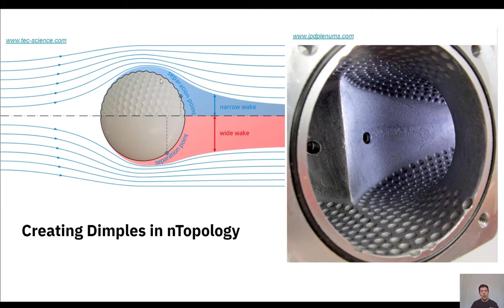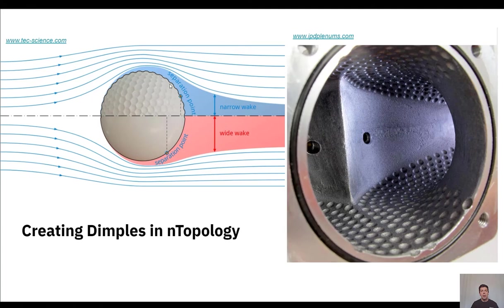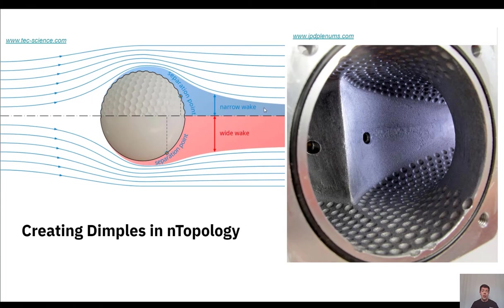Essentially what these are doing is creating small little eddies or turbulent airflow across the top of this surface, and what this results in is keeping the airflow separation point adhered to the surface a little longer, which is going to reduce our wake or the turbulent airflow downstream from the golf ball as it moves through the air.